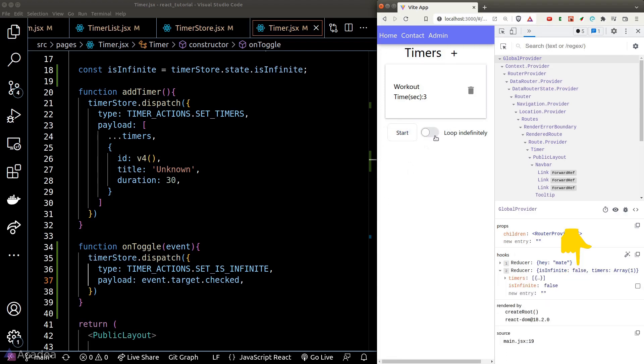That's a good place to stop here. In the next lesson, we will implement the logic for what happens after we click on the start button.